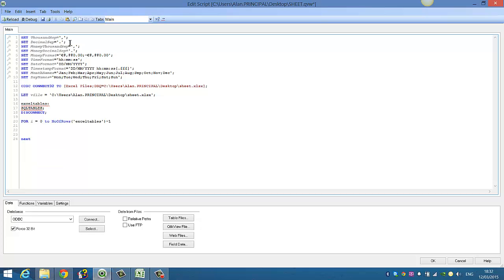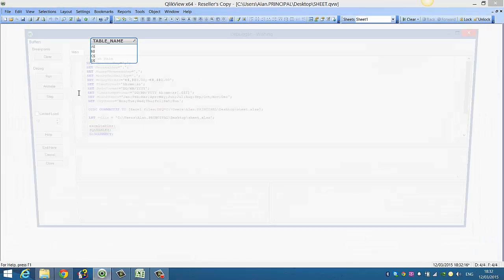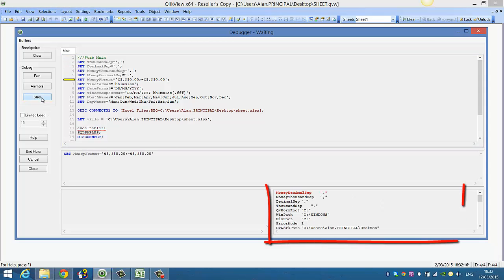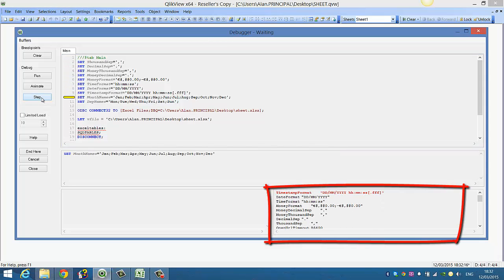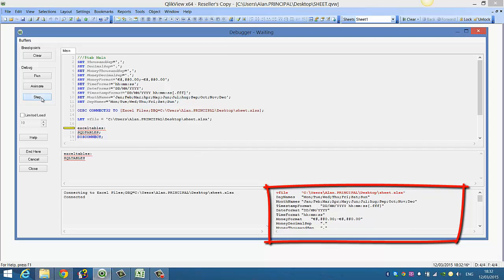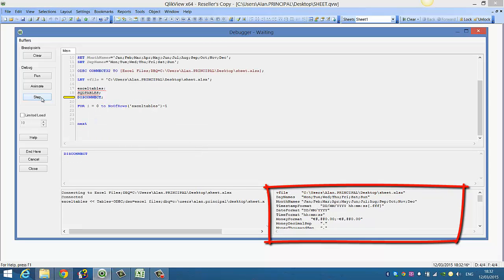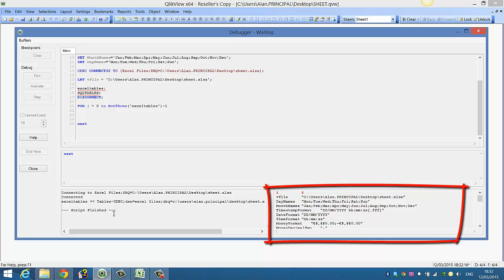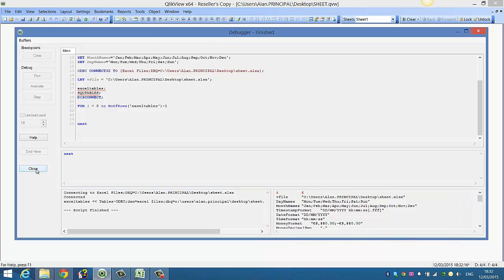Then we'll debug again, just so you can see. So we'll step through it. So now we get our row number, so it's zero, and if we step again, we get one, two, three, four. The script is finished, as you can see down here, so we'll close that.